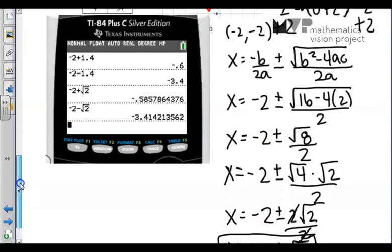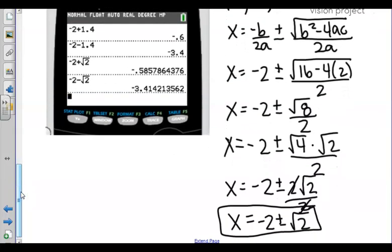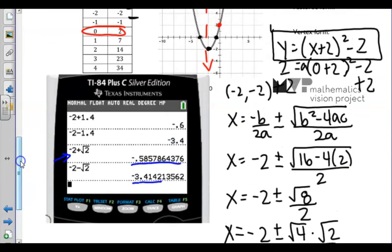If we go to our graphing calculator and type in negative 2 plus root 2, we see that it's approximately negative 0.59, and negative 2 minus root 2 is approximately negative 3.41. Looking back at the graph, the x-intercepts do look to be about negative 0.59 and about negative 3.4. So those are correct solutions.